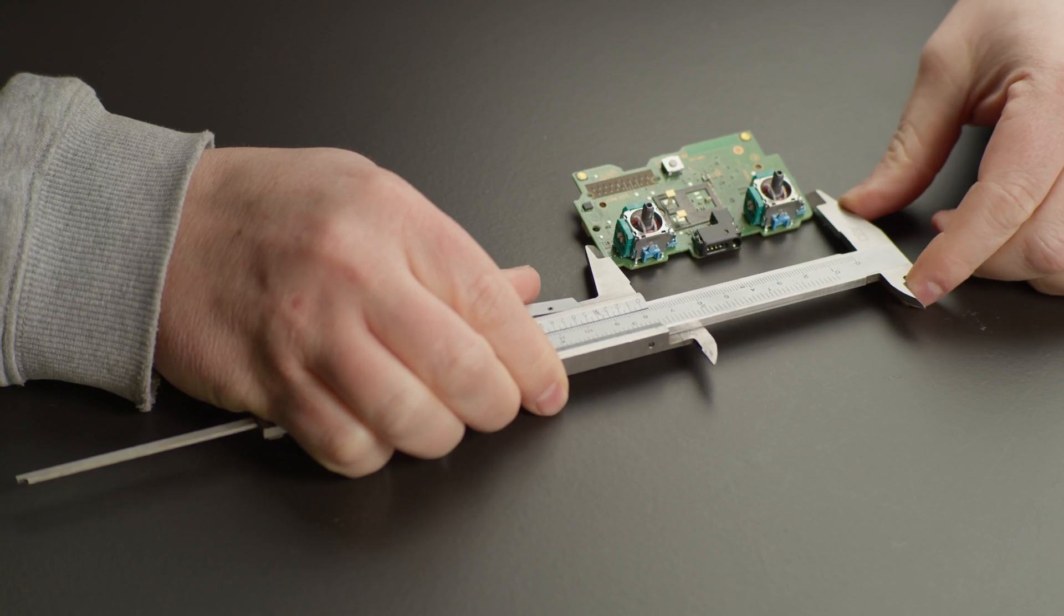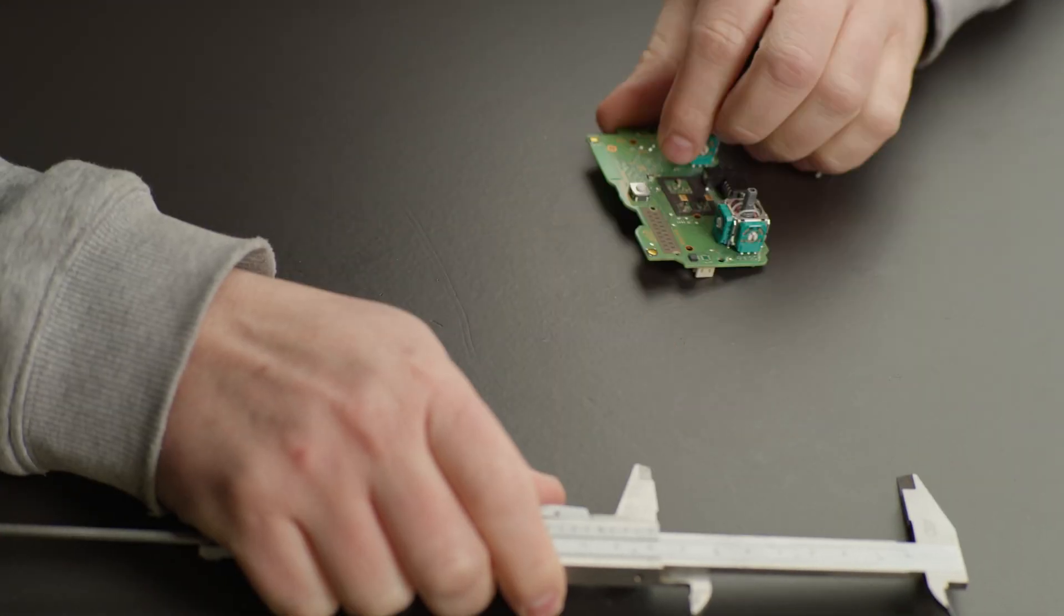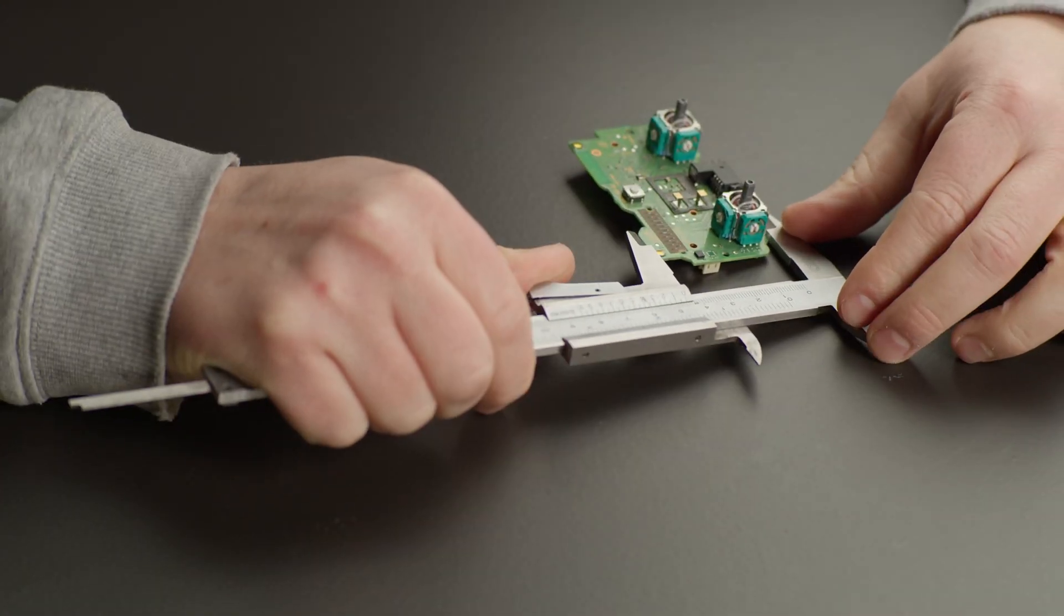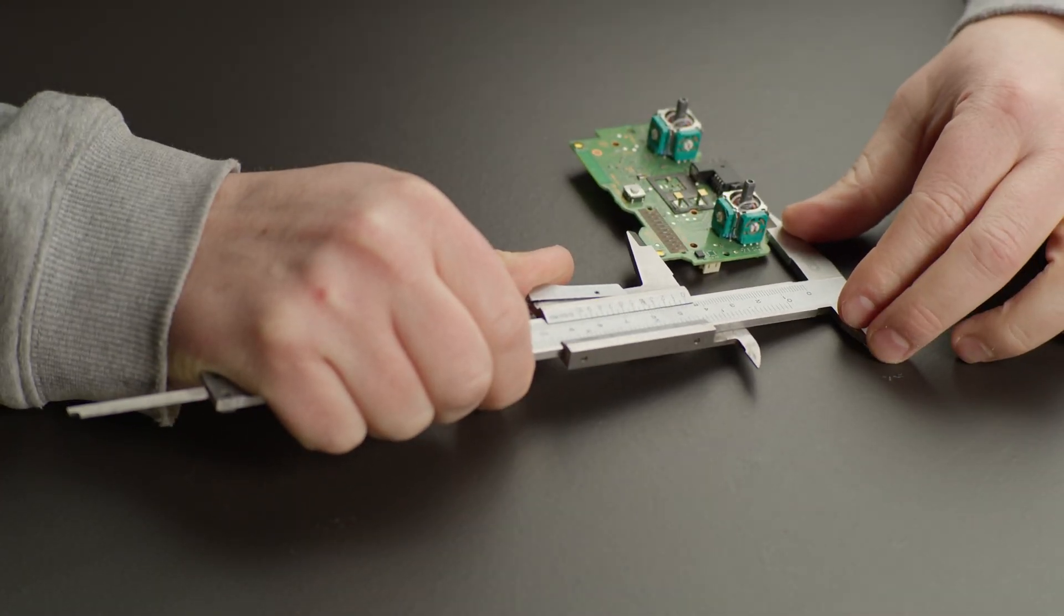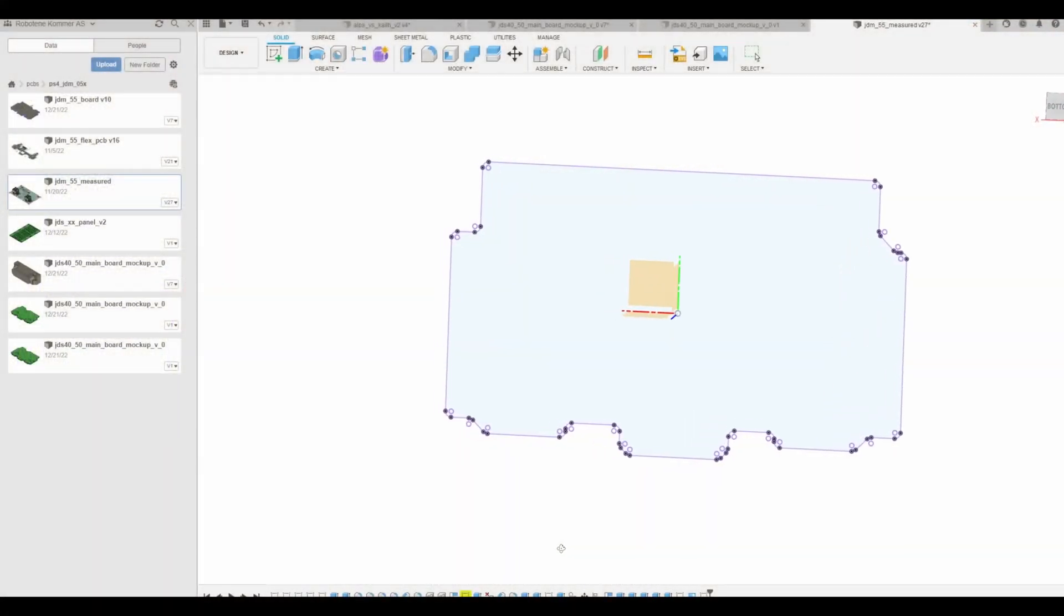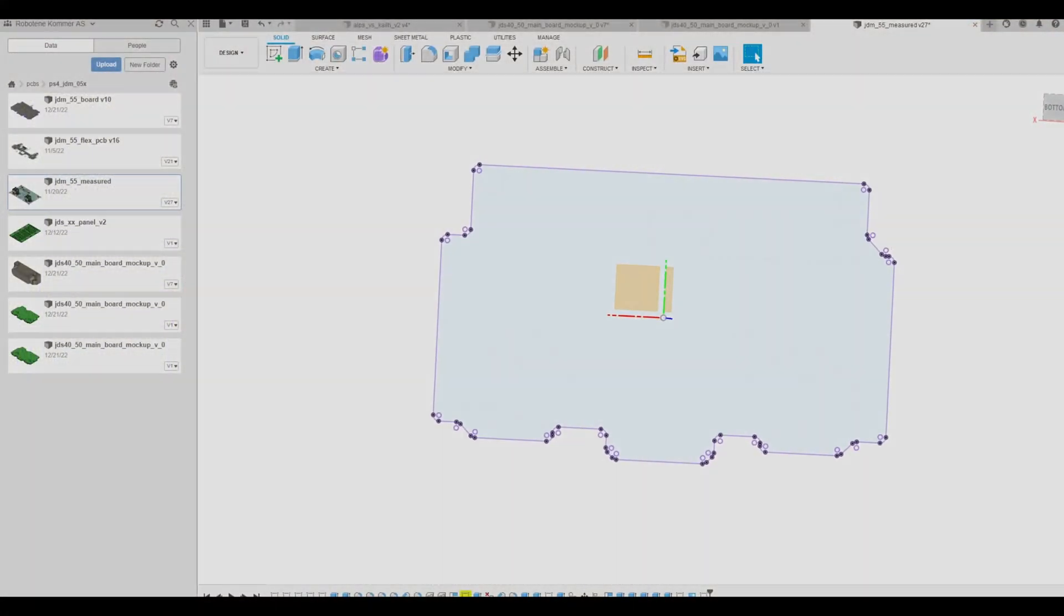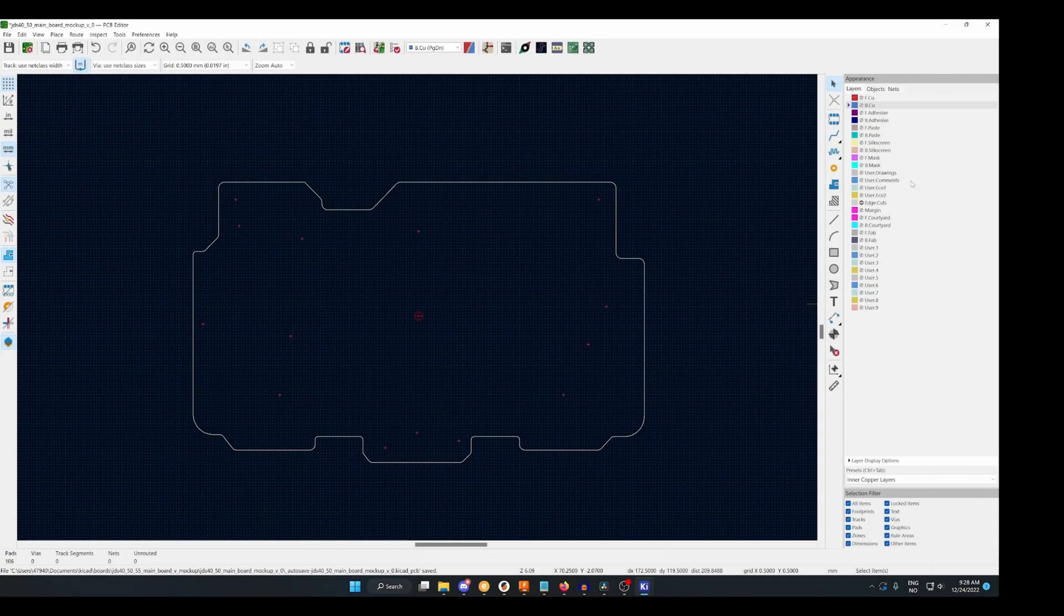I measured the entire board with a caliper and used the measurements to build an outline in Fusion 360, then export that outline into KiCad.